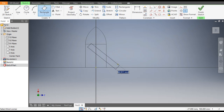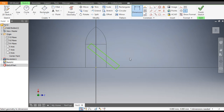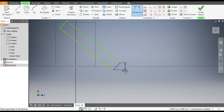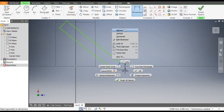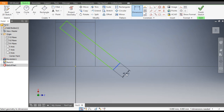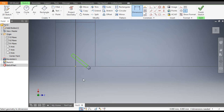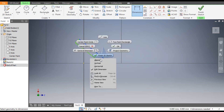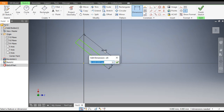Go to Dimensions. The width of the rectangle — as you can see it is giving a dimension vertically and horizontally, but we want to give an aligned dimension. So right-click and go to Aligned, and give the dimension. Similarly, select the other line, right-click, go to Aligned, and give that dimension.